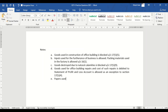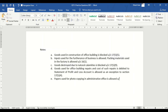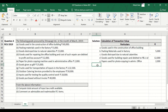Papers used for photocopying in administrative office is allowed under Section 16, Subsection 1.